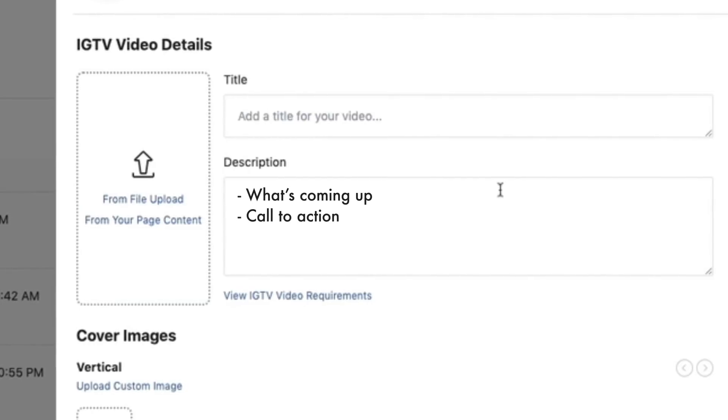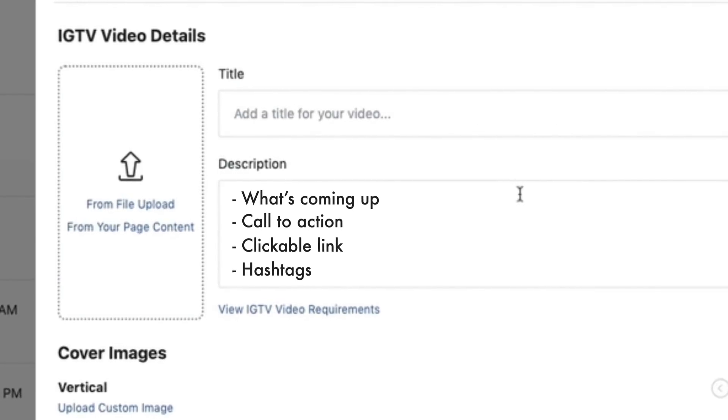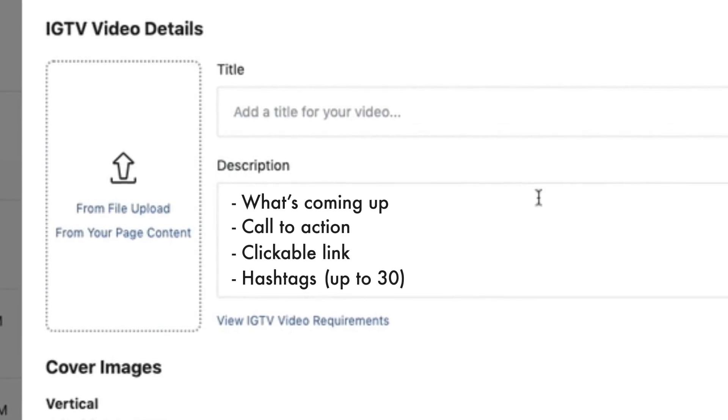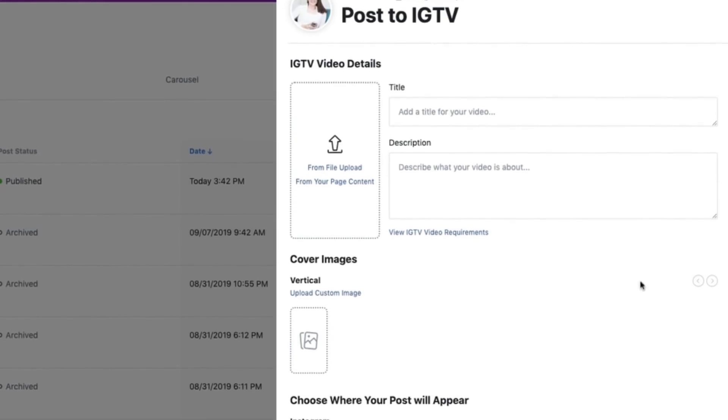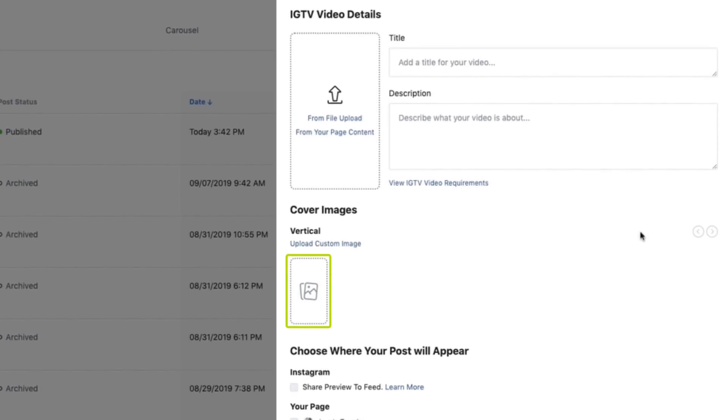The description is also where you include your call to action and a clickable link — all users have the ability to put a clickable link in an IGTV video description. You can also use up to 30 hashtags in your description to show up in more search results. As with uploading IGTV from a mobile device, you have the option to upload a custom thumbnail, so create that in advance, have it ready in your file folder, and upload it directly for a custom thumbnail on your videos.